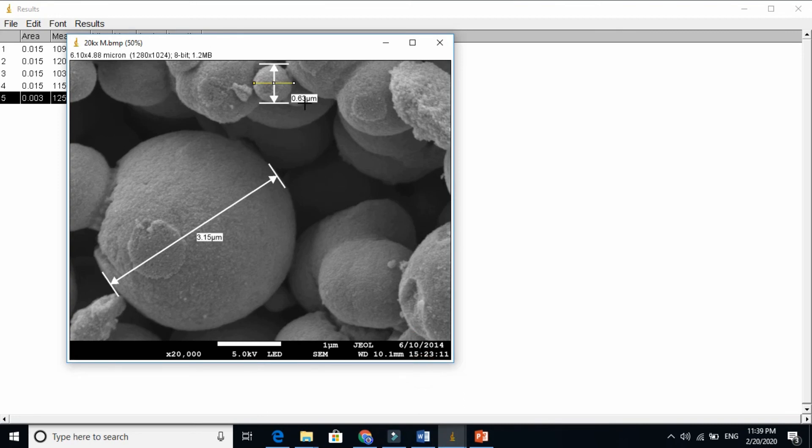ImageJ is a very powerful software to measure very accurate distance. Very accurate length. Thanks for watching.